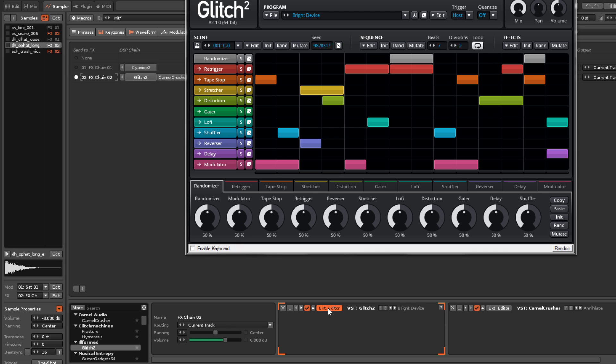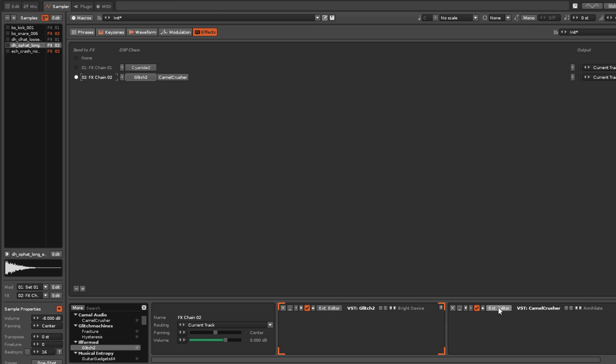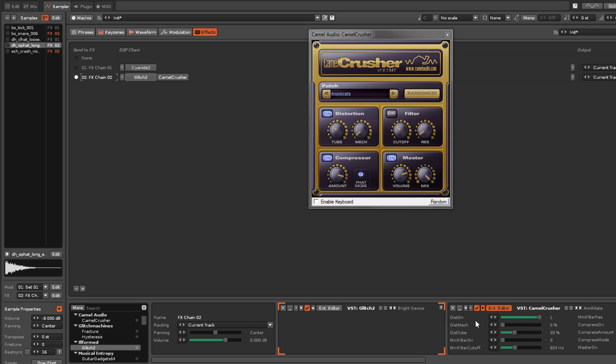You can make changes to the plugin here, or you can access the parameters directly through the Renoise interface, adjusting them in much the same way as the native effects.